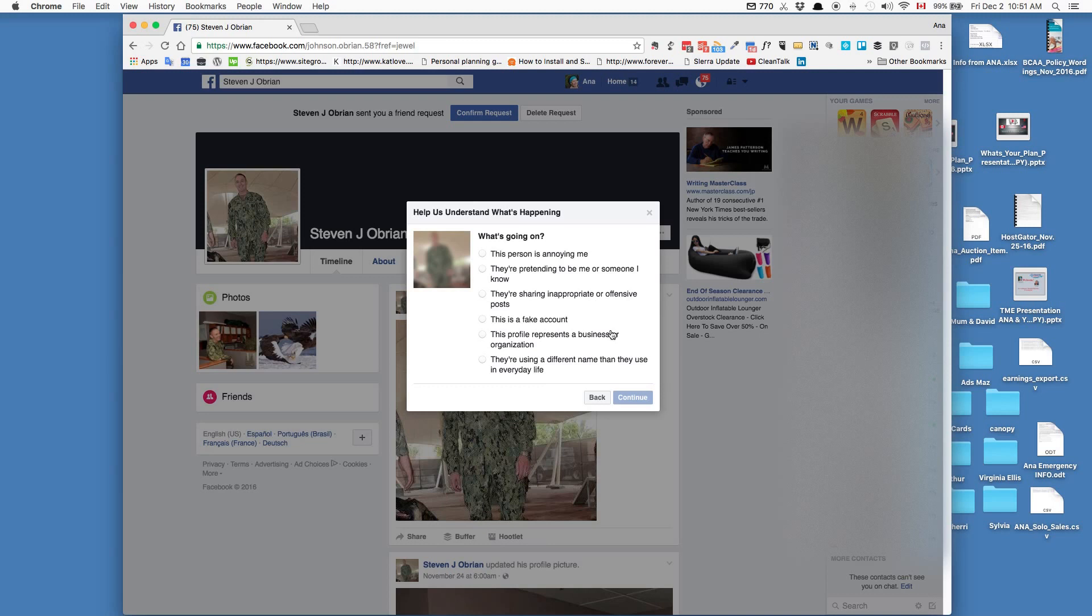There are several things that you can report. I know right away this is a fake account through experience, so you can put 'fake account.' Or if somebody's cyberbullying you, that sort of thing, you can click on 'this person is annoying me.' It's got a lot of options for you.